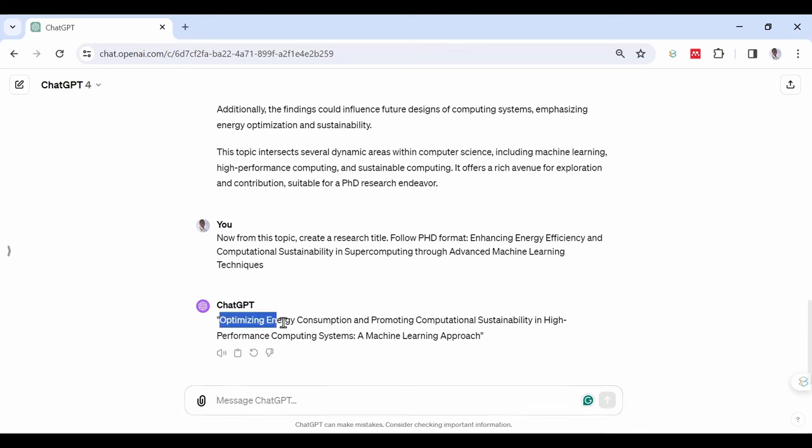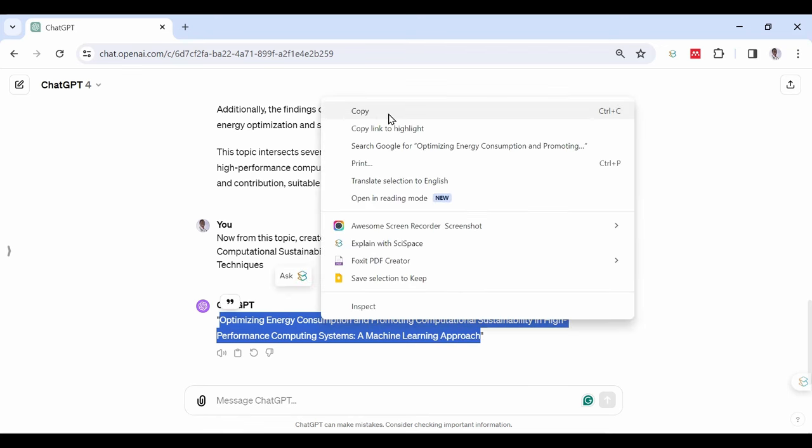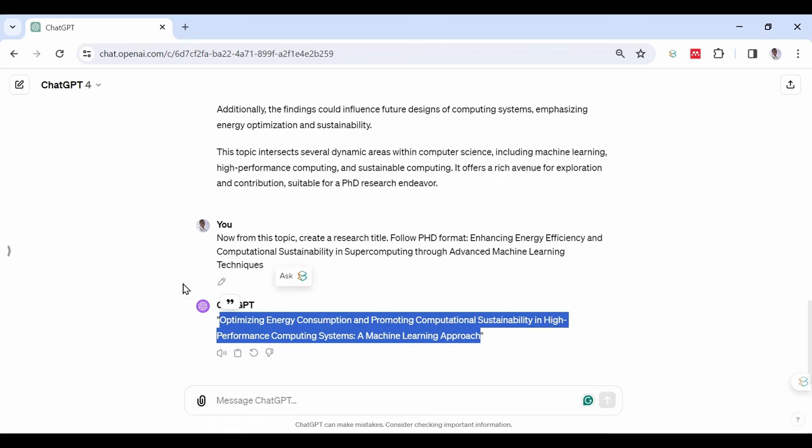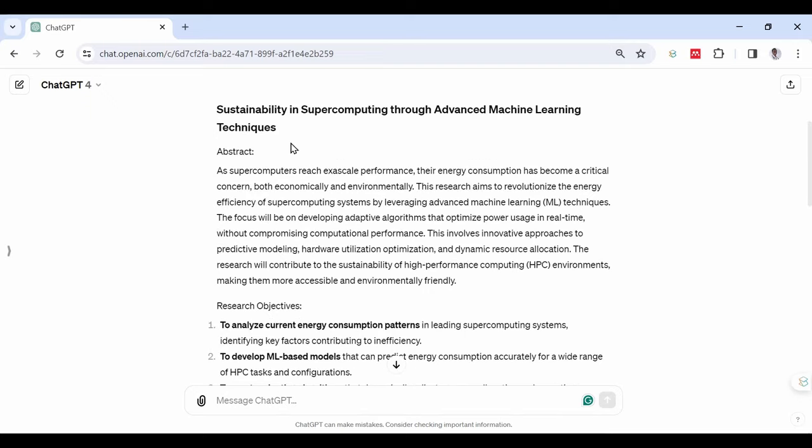As you can see, we have our research title generated for us. From this research title, we are going to do a detailed article search for our paper. Go to GPTs.